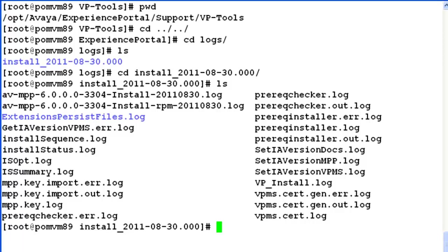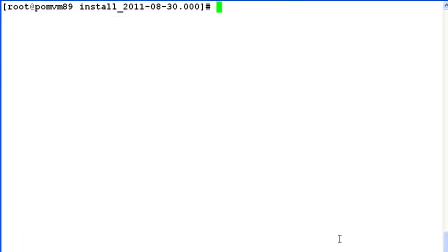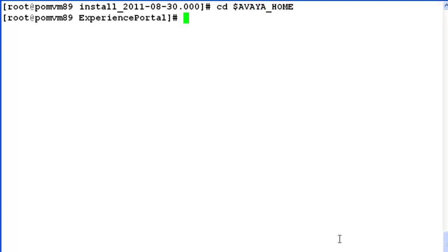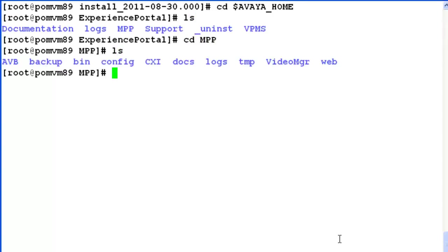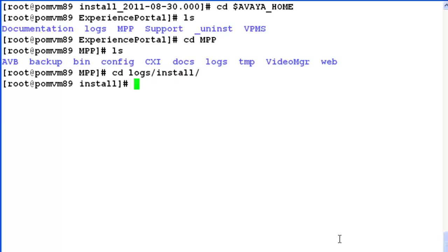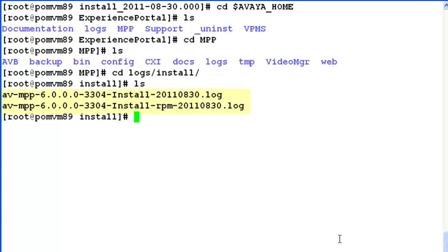Now let's see what happens in a multi-box setup when you want to see the logs of MPP on different servers. So go to $avaya_home directory again. Change directory to MPP. Change directory to logs/install. When we list here, we can see MPP specific log files residing under this directory.